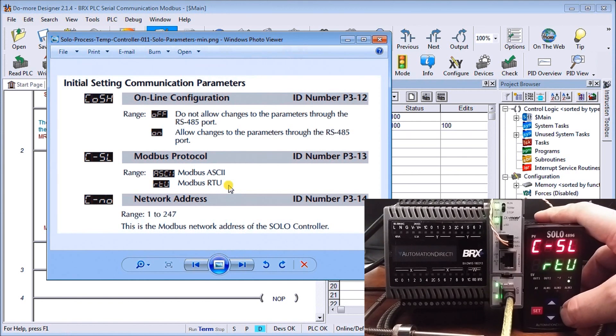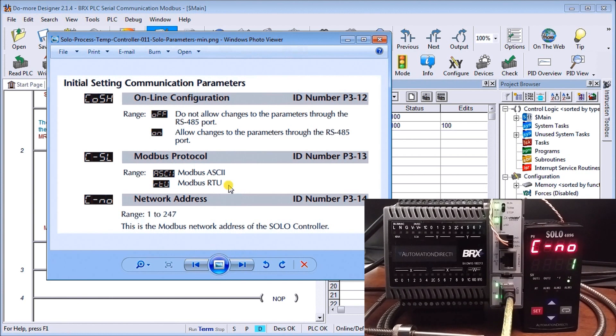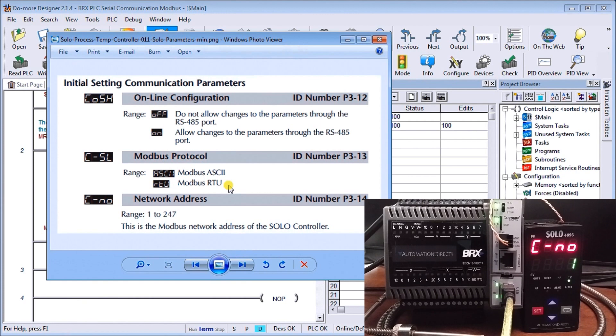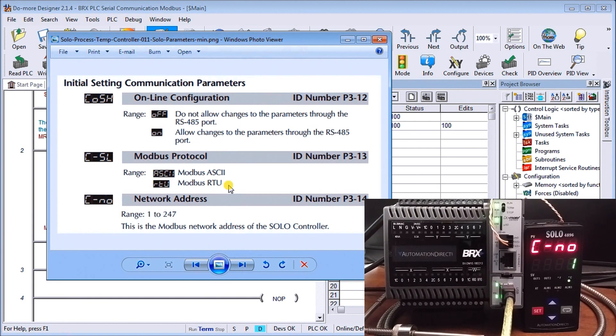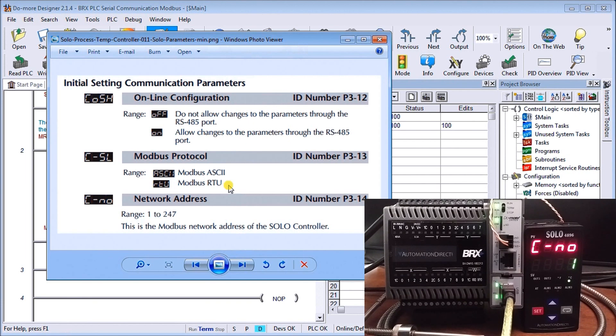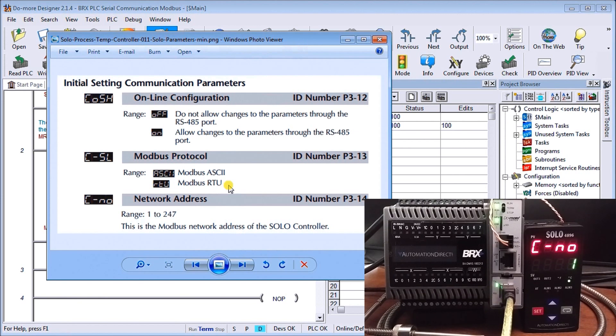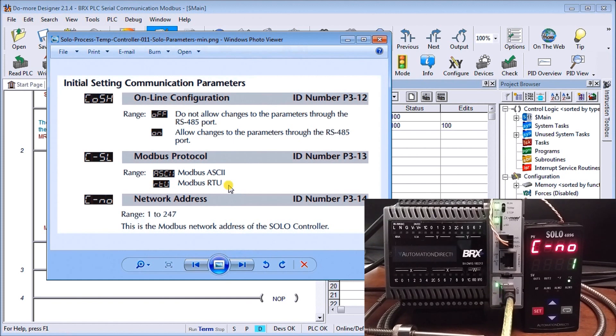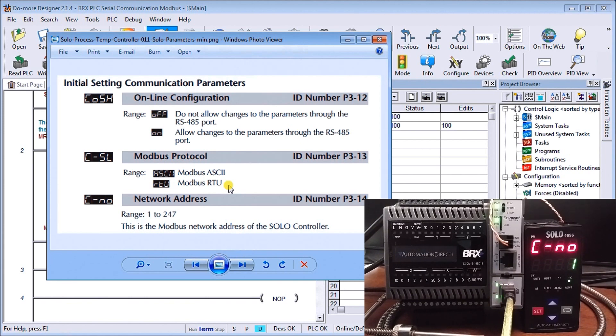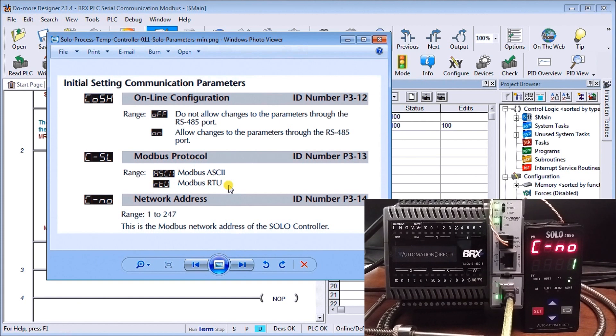And that's what it's set for. And next is our network address. Now as I said before, we can have a master slave, it's usually one to one. Modbus is actually a protocol that allows us multiple units to one unit. So this means that I could have up to 32 Solo temperature controllers going back to my BRICS PLC and I can control all those parameters I want with that. And so when we're talking Modbus RTU, we're talking that is the protocol or the communication language that we set between the PLC and the device that we're trying to control.